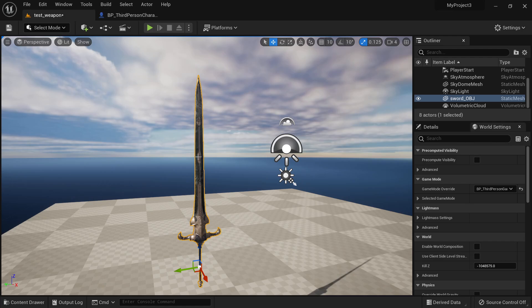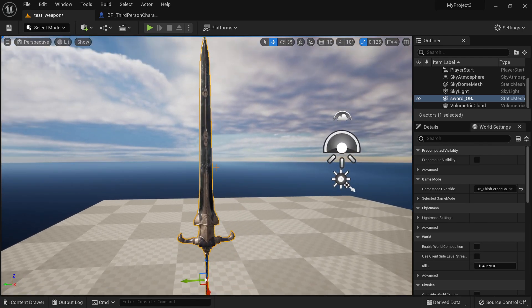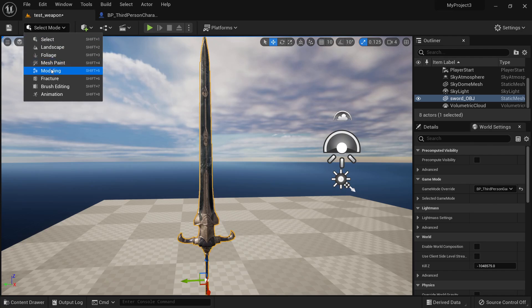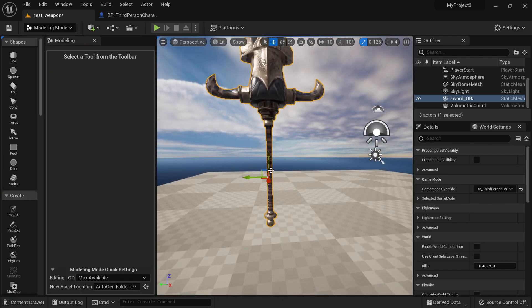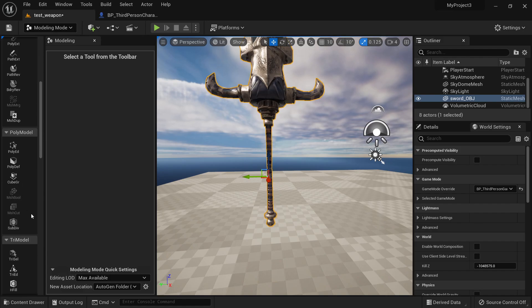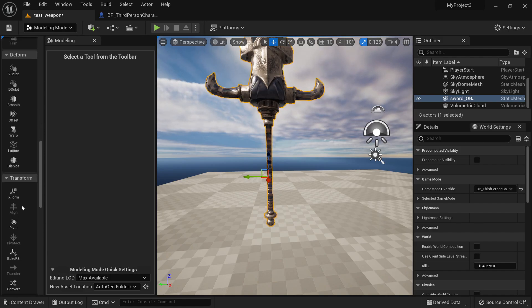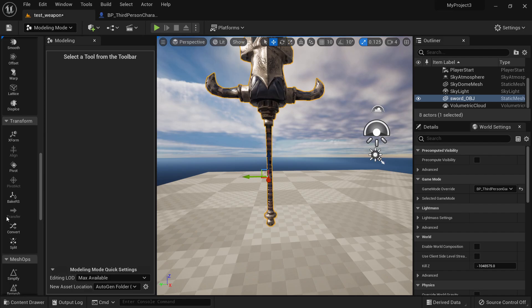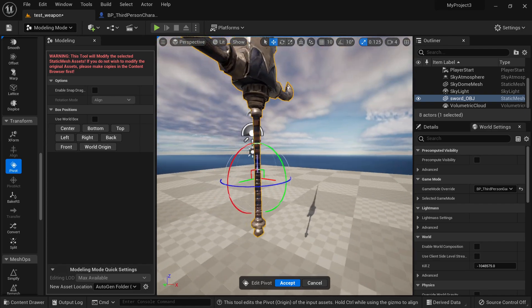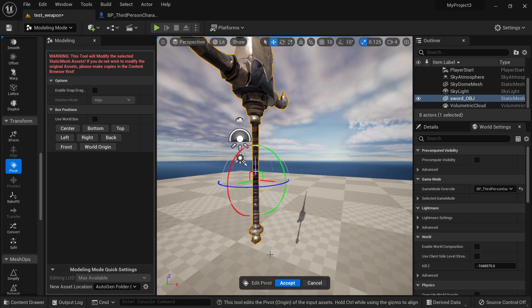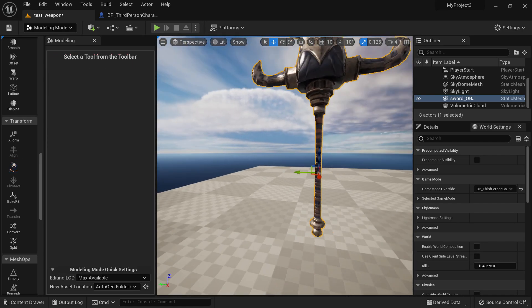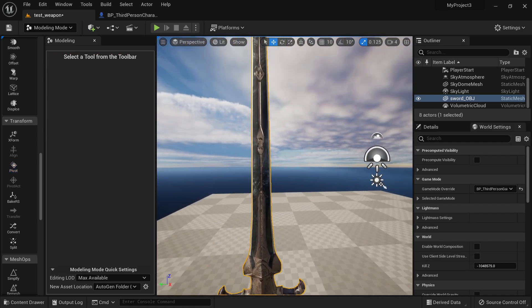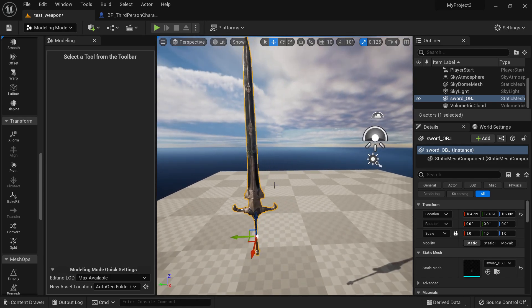First thing is that I want to create a blueprint for my sword. But before doing that, make sure your pivot point here, if you go to modeling, it's right in the handle. For example, I can just go here to my pivot point and then go to pivot and move it a little bit. And basically, I can put it in any position I want. And once I'm happy with this, then let's create our blueprint.